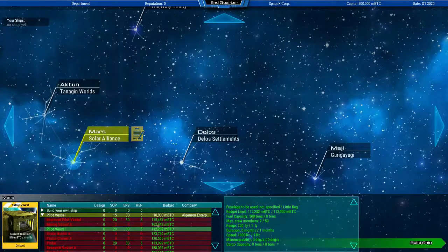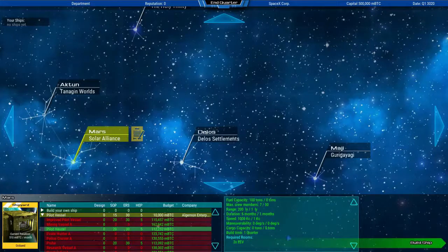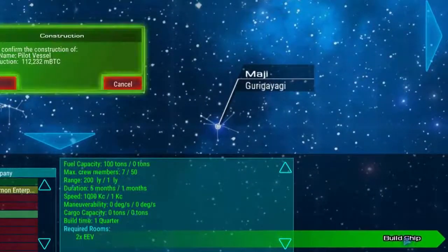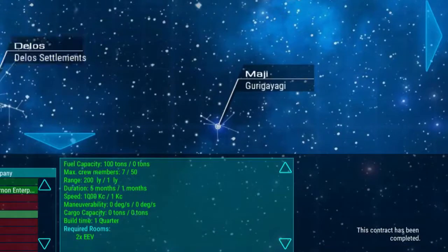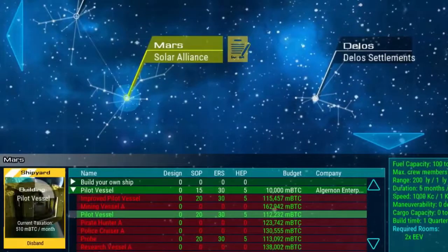Here is a list of the current contracts in the solar system that are available. I'm going to build this now. Because it's a small ship, it's going to just take one quarter to build, like one turn is one quarter.